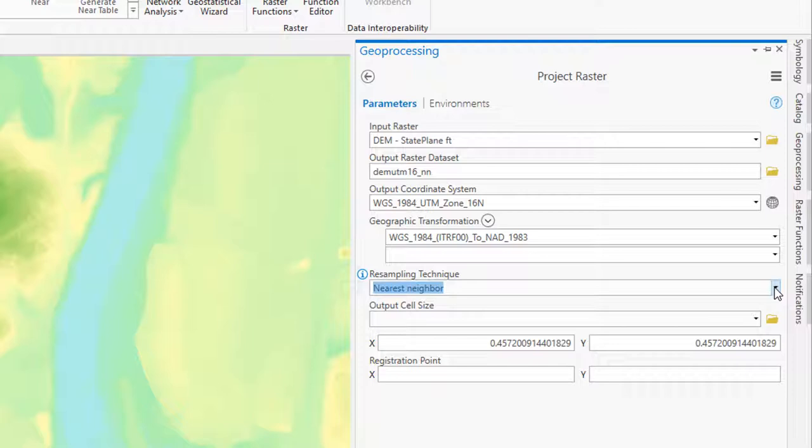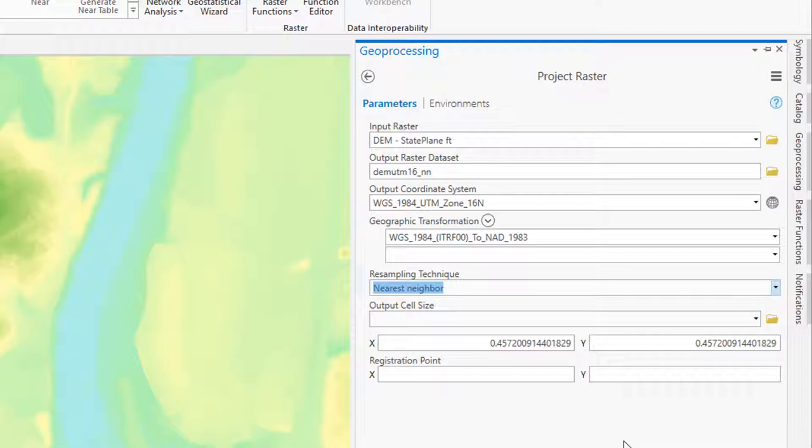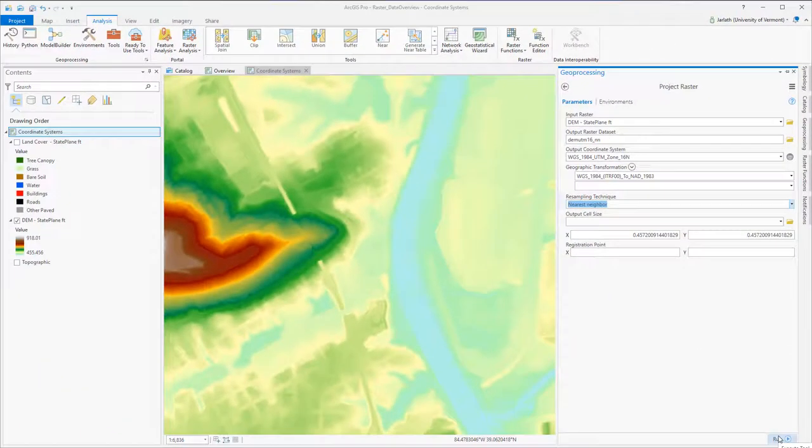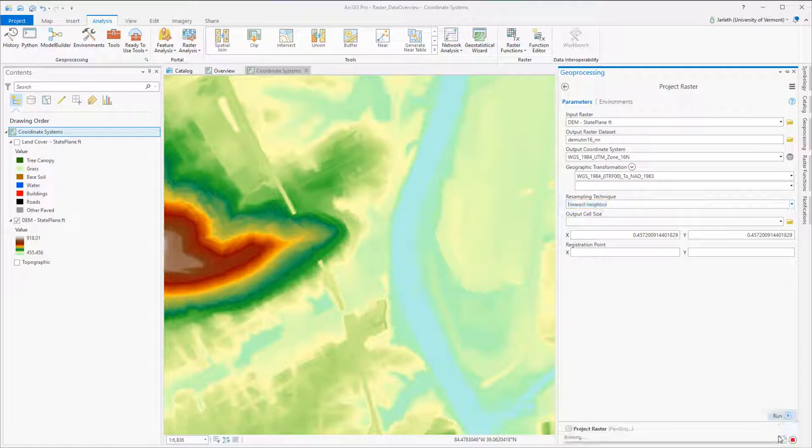In this first run of the DEM, I'm creating a new DEM in the WGS84 UTM Zone 16 coordinate system using nearest neighbor resampling. Because I'm going from a 1.5 foot dataset to a meter dataset, you can see the cell size has changed to reflect the 1.5 foot equivalent in meters.